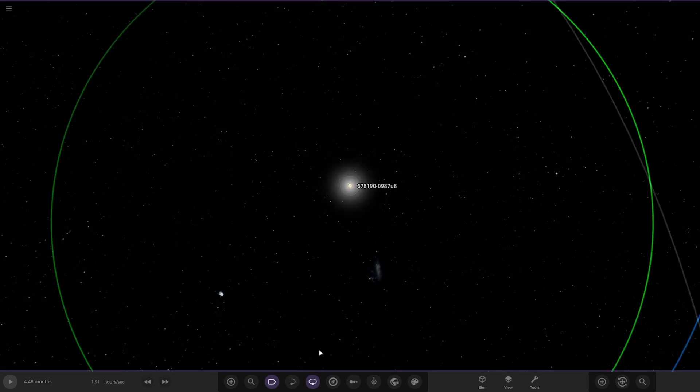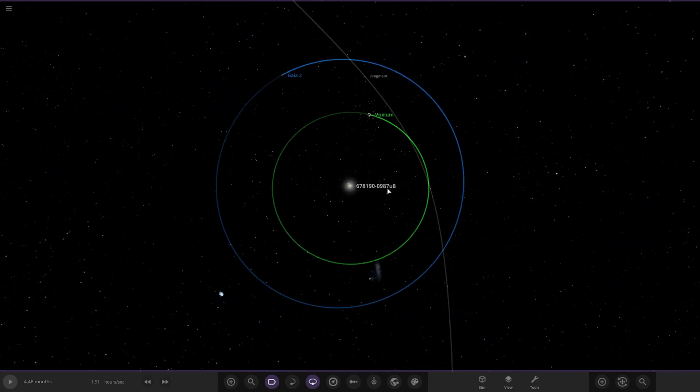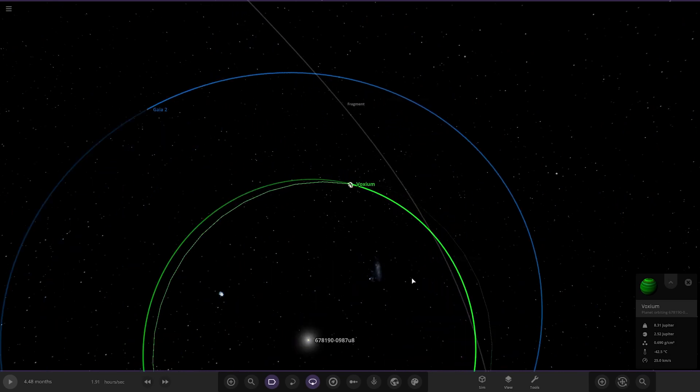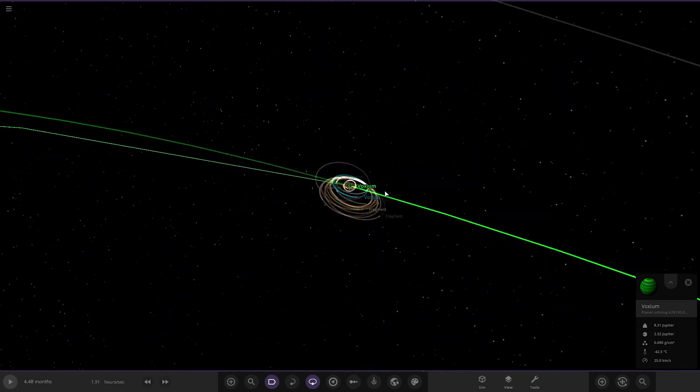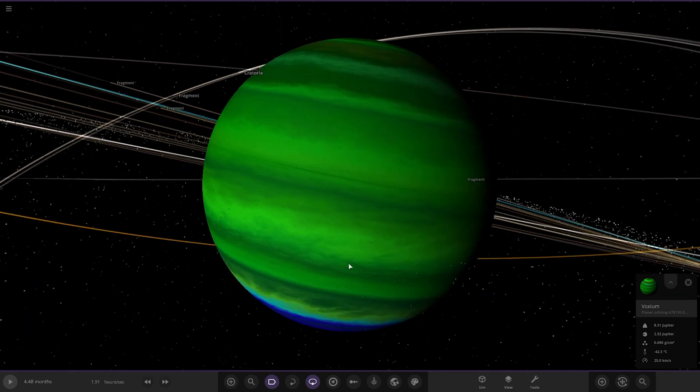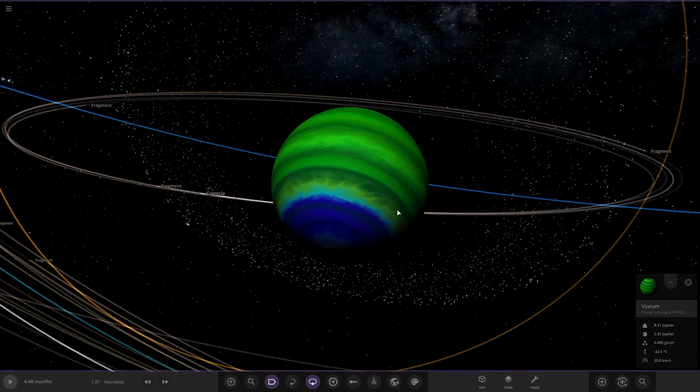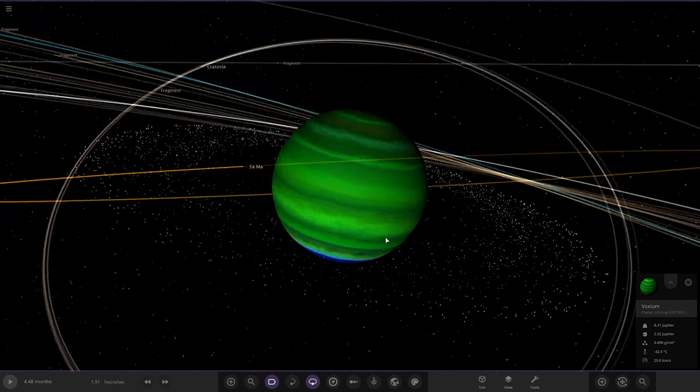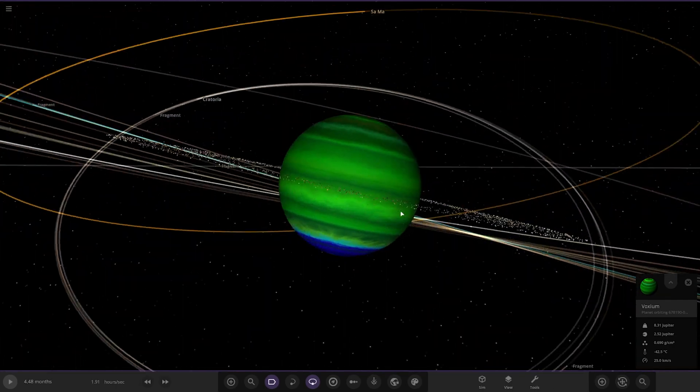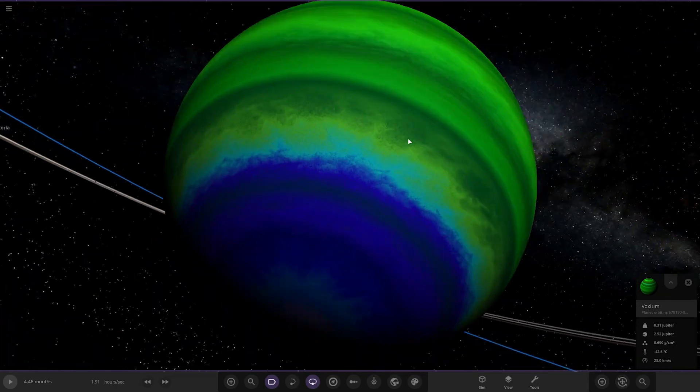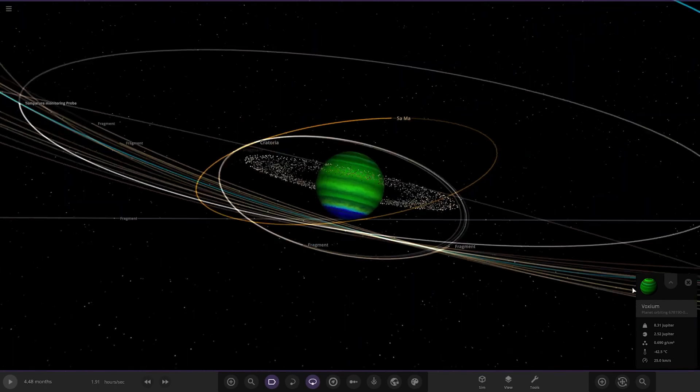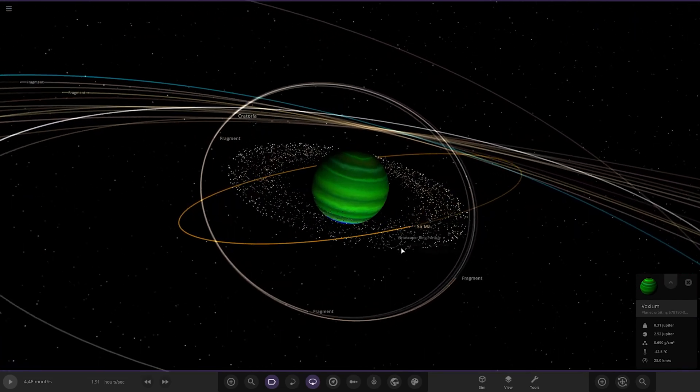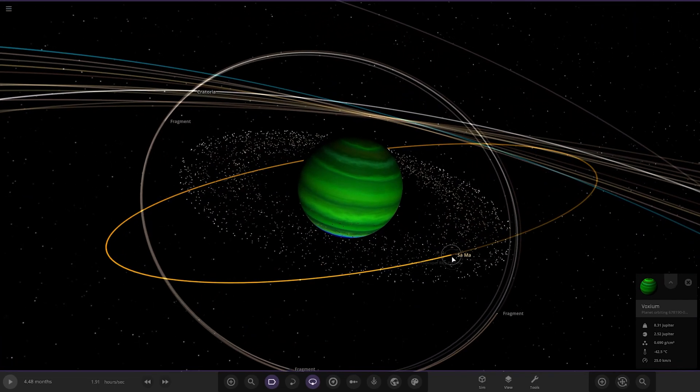Right, so here's the Voxium system. First of the planets, here we are all the way down here. Whoa, I love the color on that! That's very funky. I really like the way that one looks. Very unique with the blue at the bottom as well. That is a cool looking world.